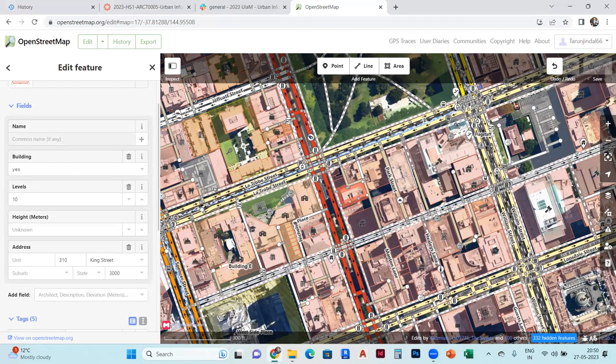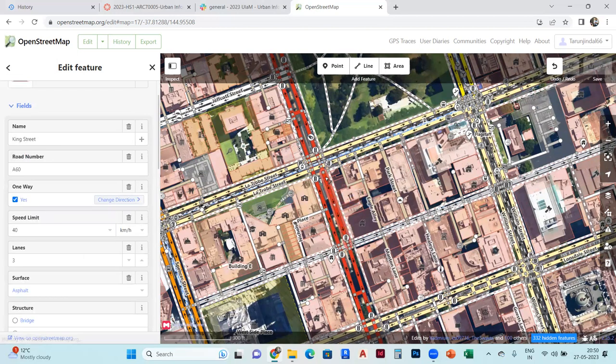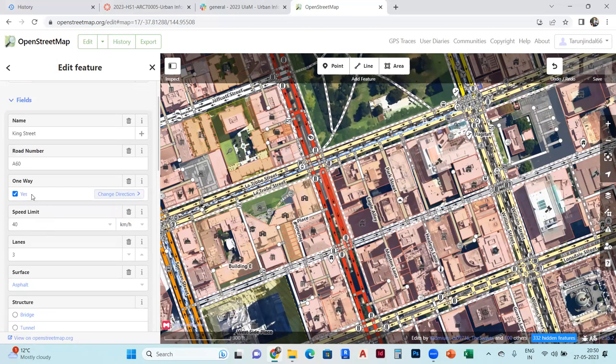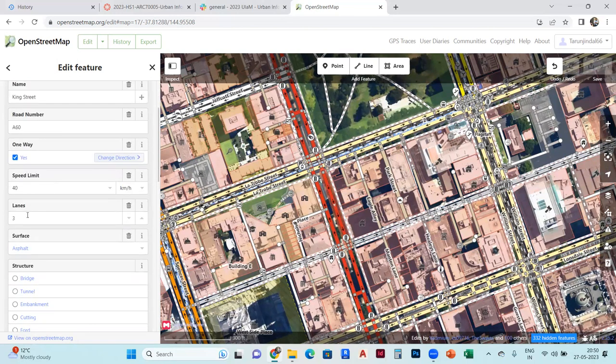And if you select that road, that particular road, then you can see the name over there. Like King Street, road number, you can change the road number. You can change the speed limits.